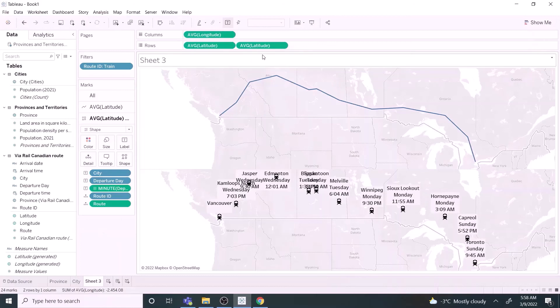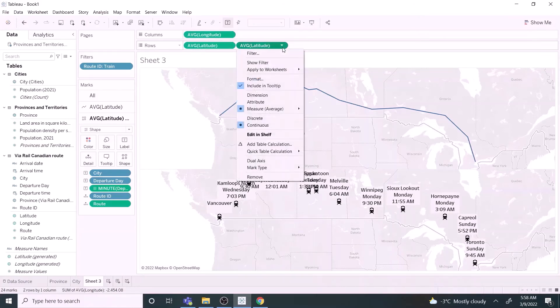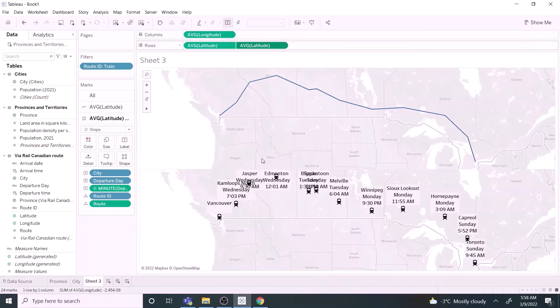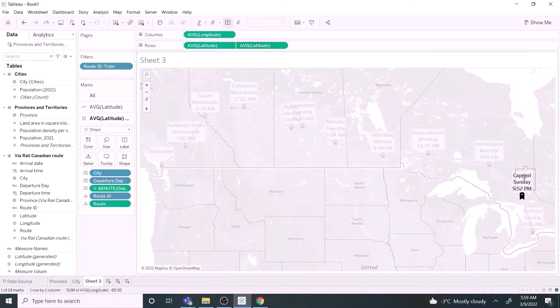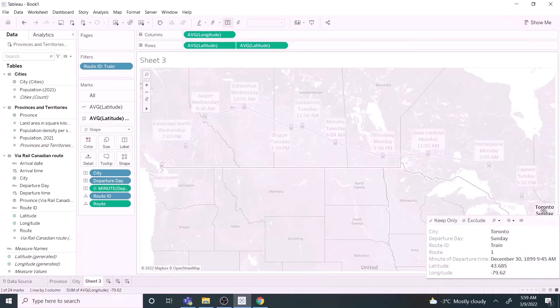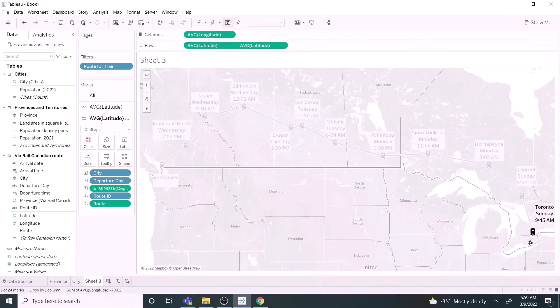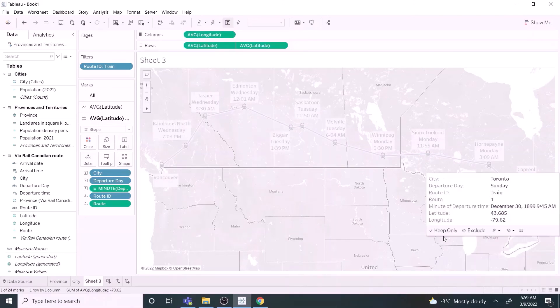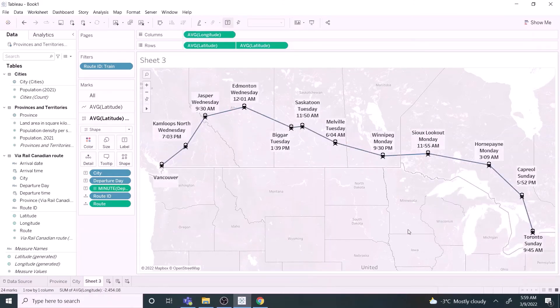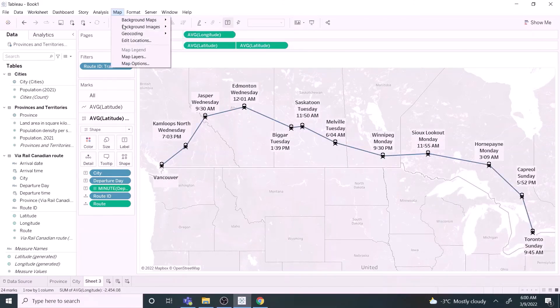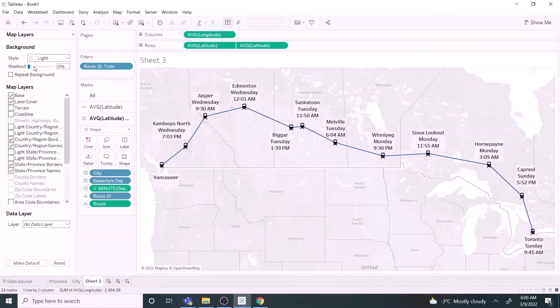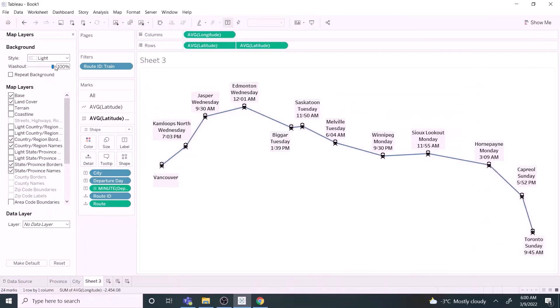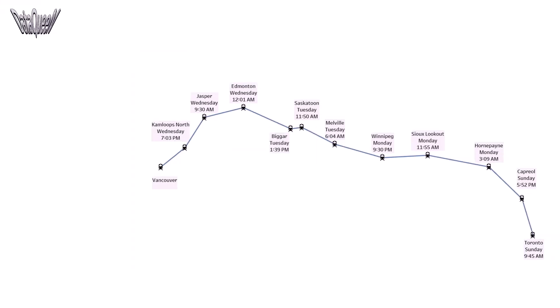Now let's combine the two maps by selecting the dual axis option. Now the route map is ready. Let's relocate the labels to make it easier to read. Open map layers and drag washout to 100% to hide the background map. This shows just the route. Interesting!